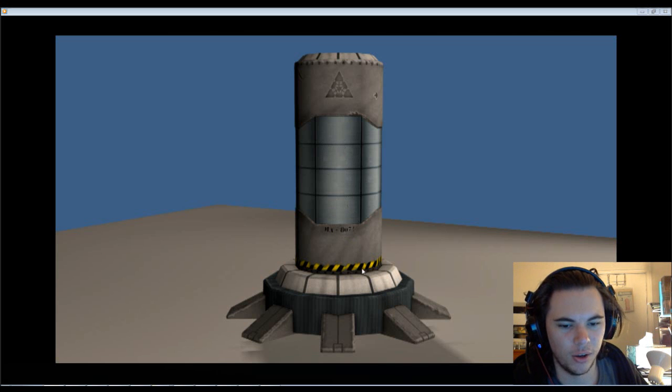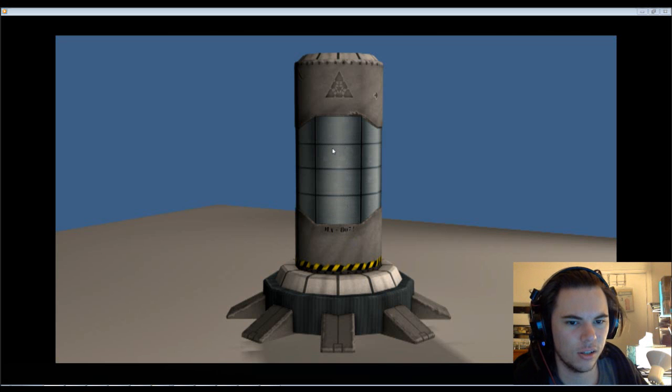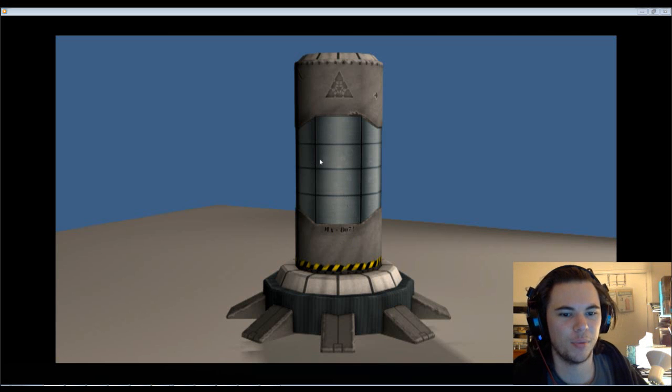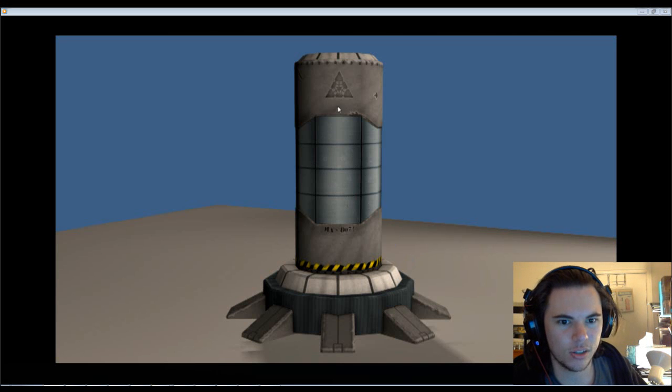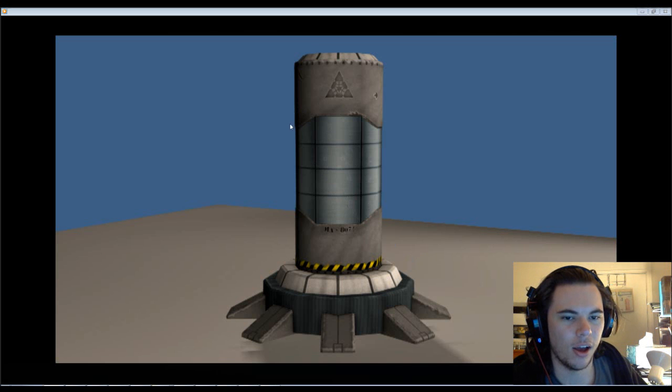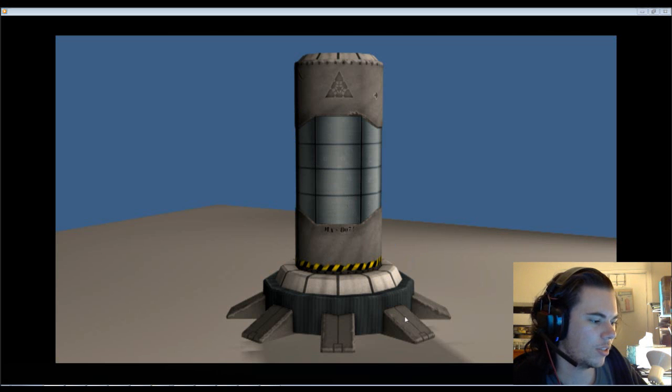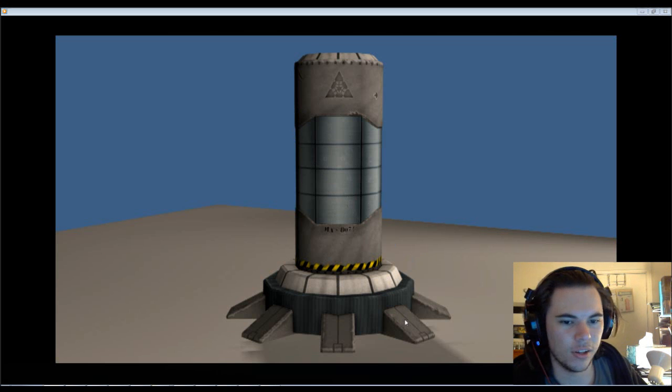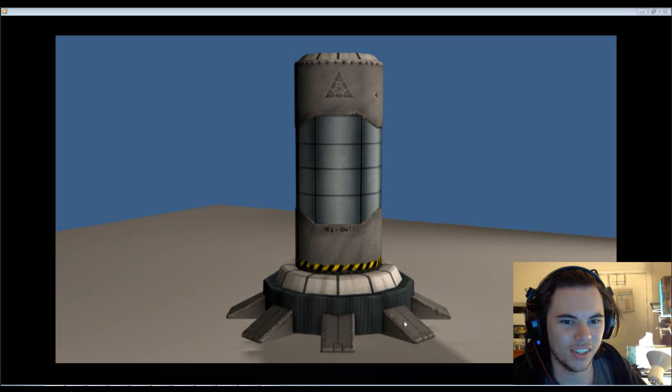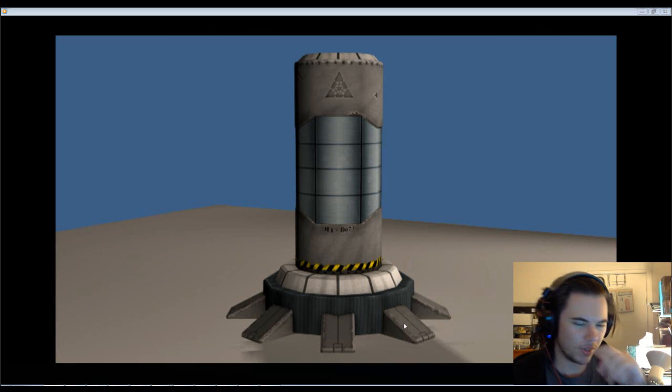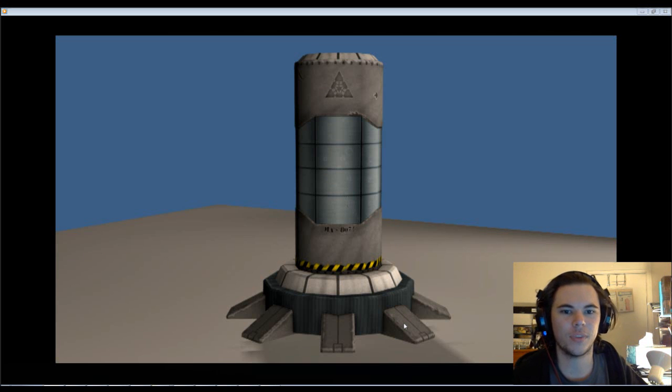And once I give Ian a bump map and specular map, it'll look more like glass. But yeah, just a little tank. Just something to scatter around the environment as needed. But yeah. I'll probably leave it there.